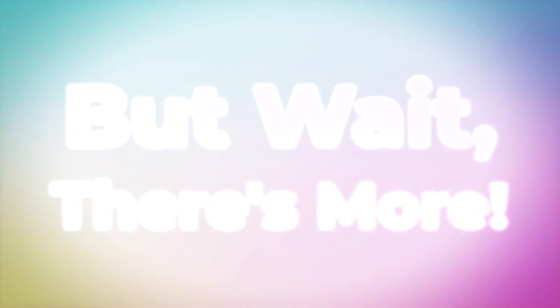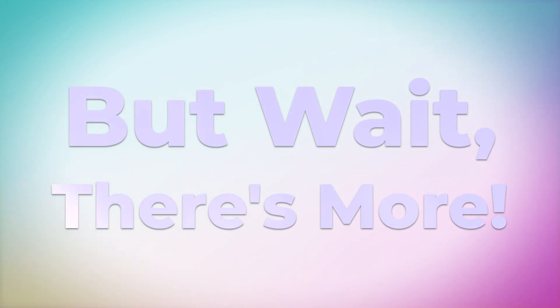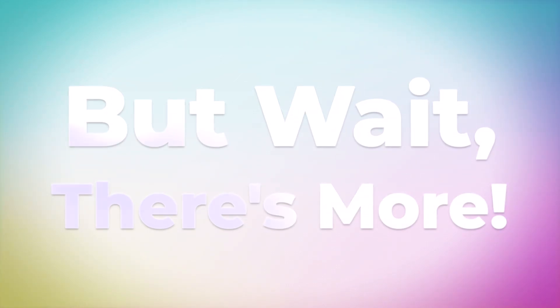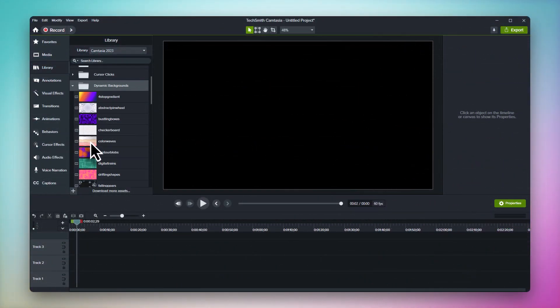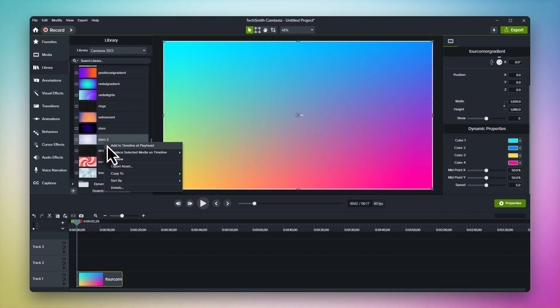And if you thought dynamic backgrounds were already powerful, just look at some of the other tricks you can use to expand them even more. For example, maybe you can't decide which dynamic background you like more.